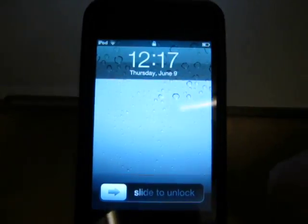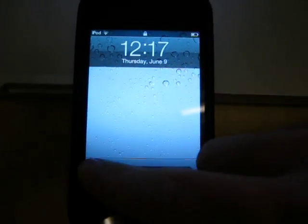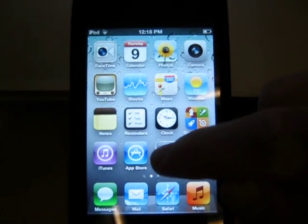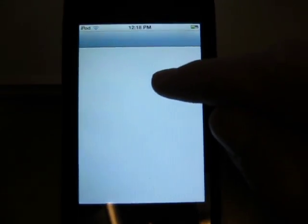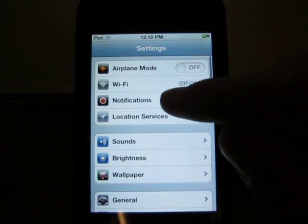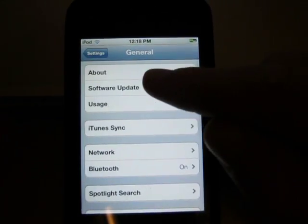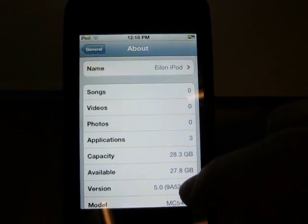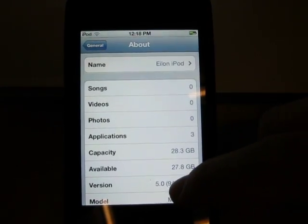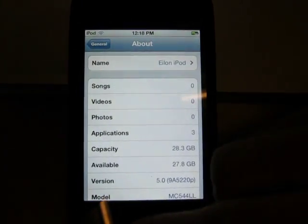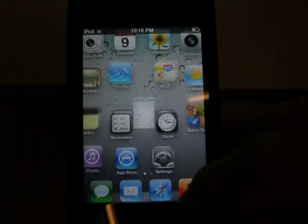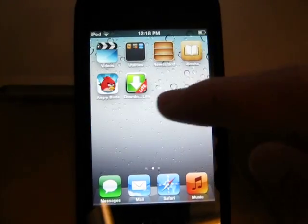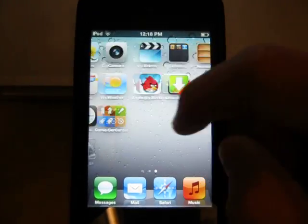I'll also be showing you how to get it. To show you guys this is iOS 5.0, you go to Settings, General, About — Version 5.0.